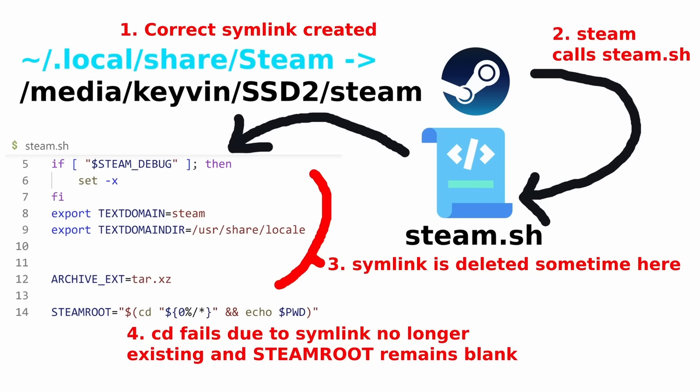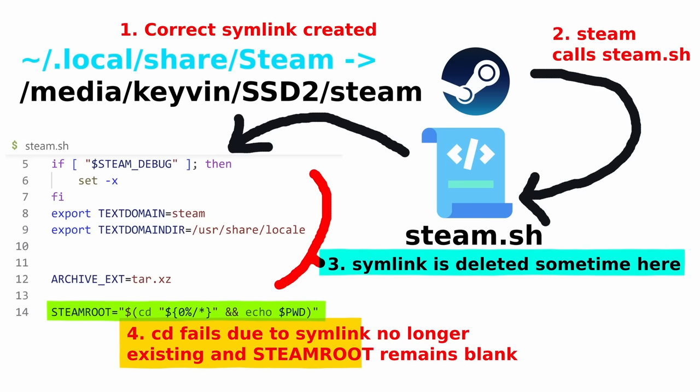In a stunning race condition, he manages to do this in the literal microseconds after steam.sh is invoked, but before the assignment of steam root, and since the symlinked path no longer exists, the directory change fails, and steam root remains an empty string. And we've already established that if steam root is an empty string, the bug will trigger.